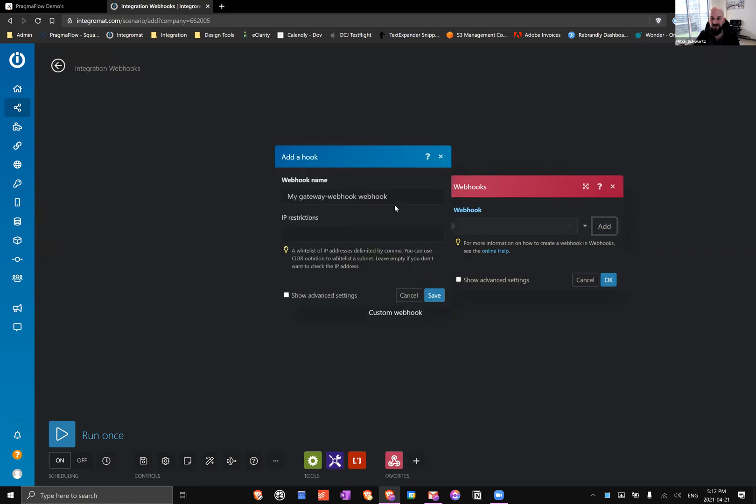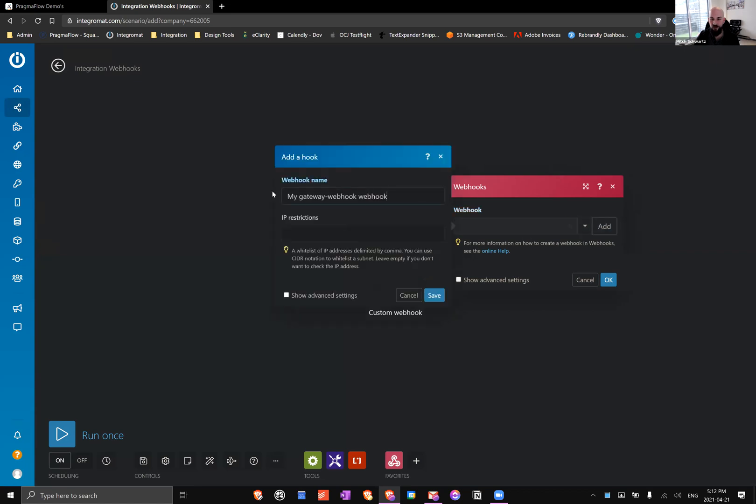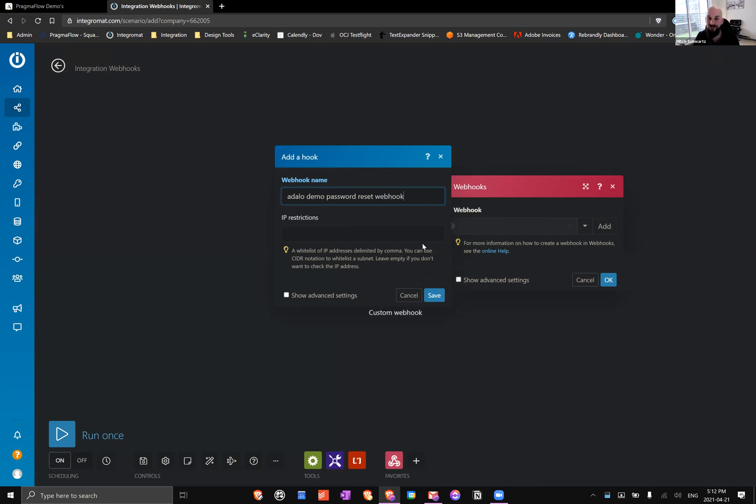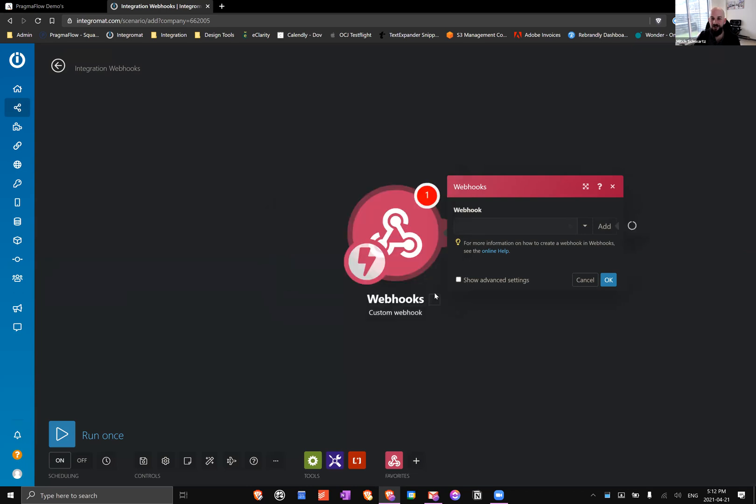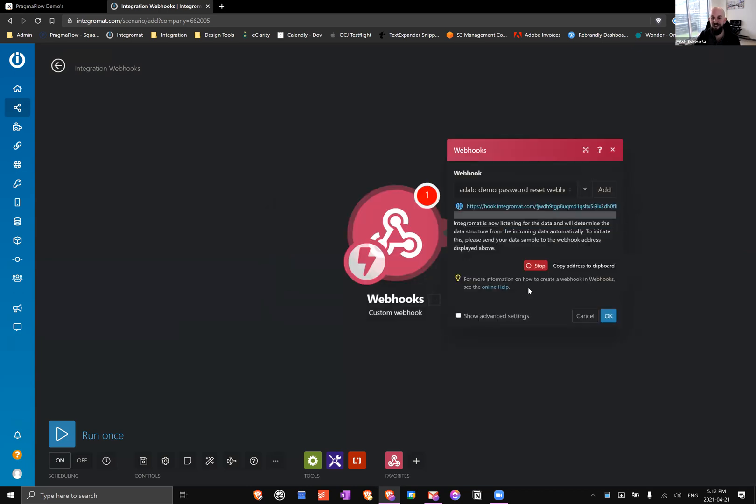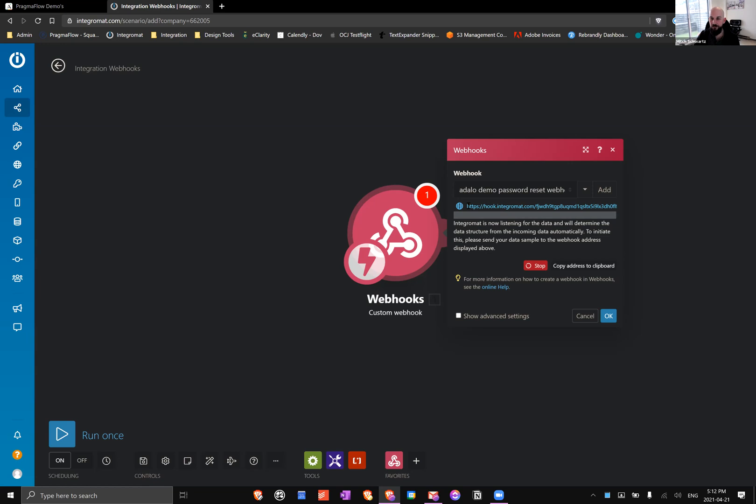Let's start with the custom webhook. When we do that, you can create a new one and give it a meaningful name, which is a really good idea. So here we'll call this Adalo Demo Password Reset Webhook. The reason we want to give it a meaningful name is because it's easy to get lost if you have five, six, seven, eight of these. It can be really easy to lose track of what's what and then you start losing time for nothing.